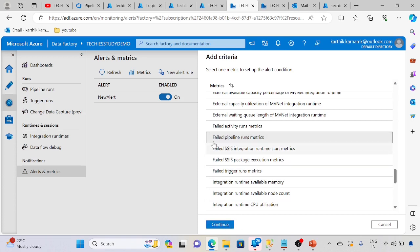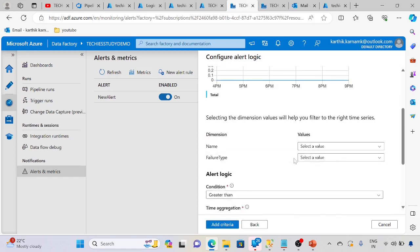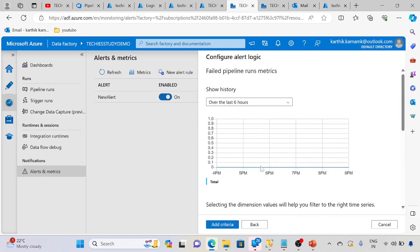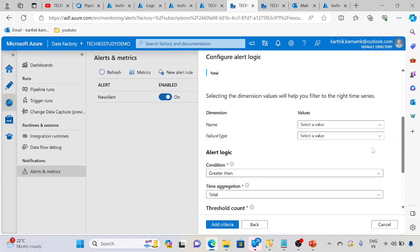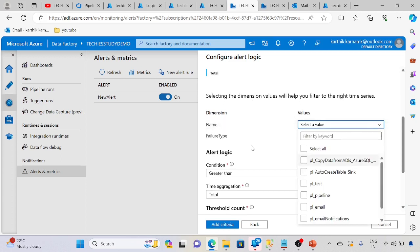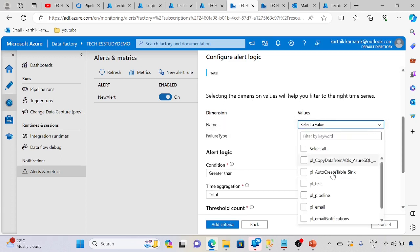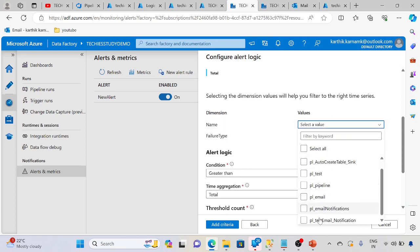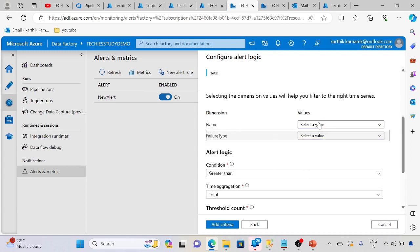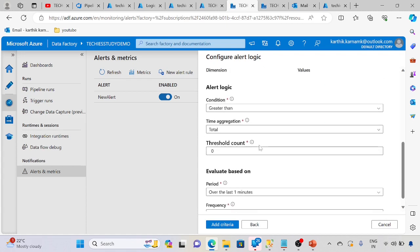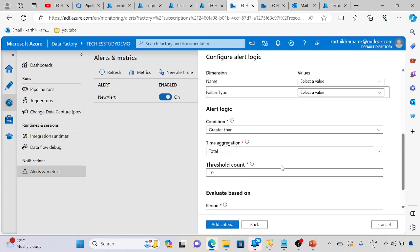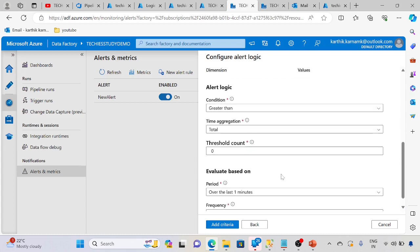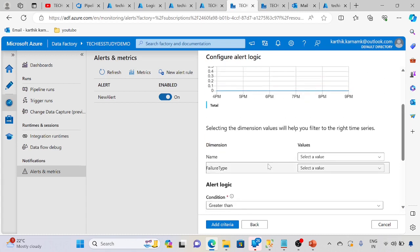Select the pipeline run matrix and click continue. This is last six hours timespan, which is fine. If you want to select a particular pipeline you can select that. If you don't select any particular pipeline, it will take star and whatever pipeline fails, it will trigger the alert.